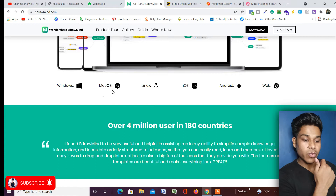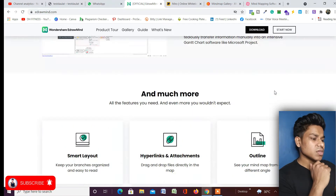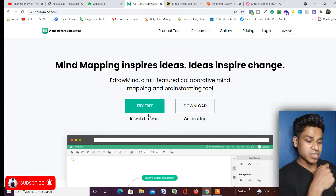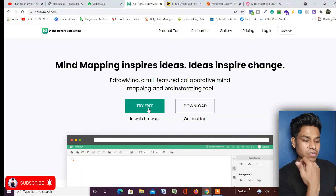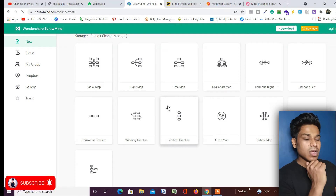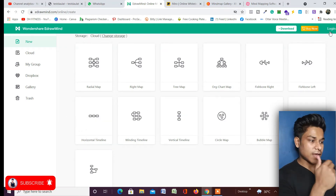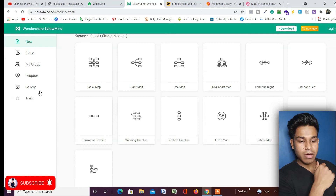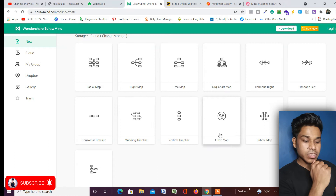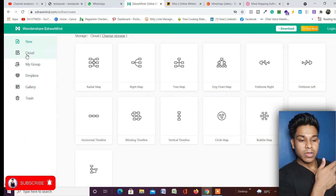EdrawMind is available on Windows, Mac, Linux, iOS, Android, and Web. You can click on the web option or download it for your computer. I'll go with the web version since the interface is similar. Once you click on it, it will ask you to create an account. After logging in, you'll find a dashboard where on the left-hand side you have a few options including 'New' and different style types to pick from.